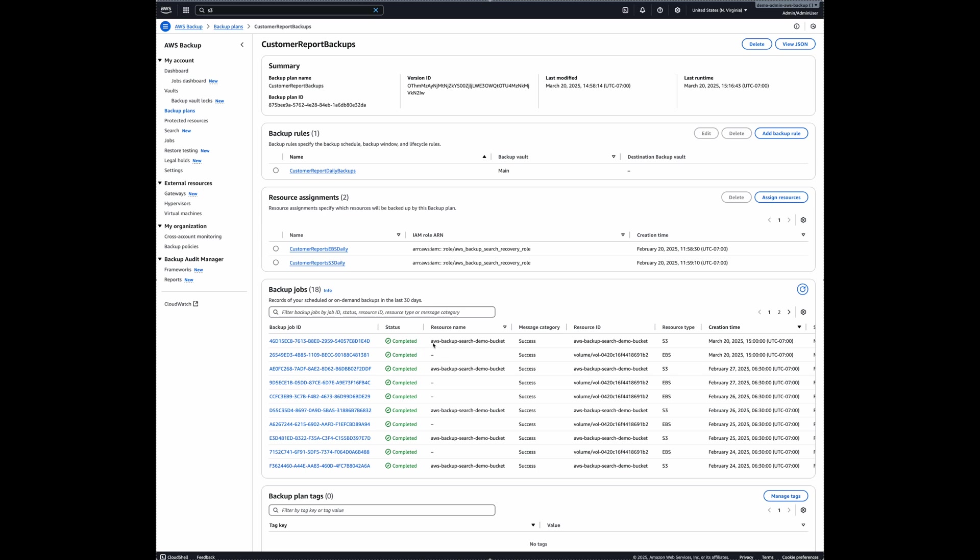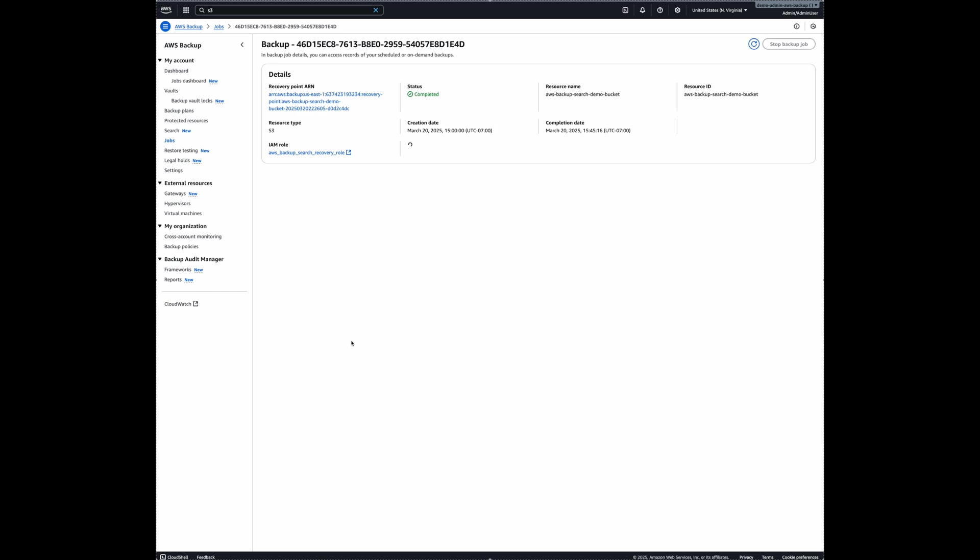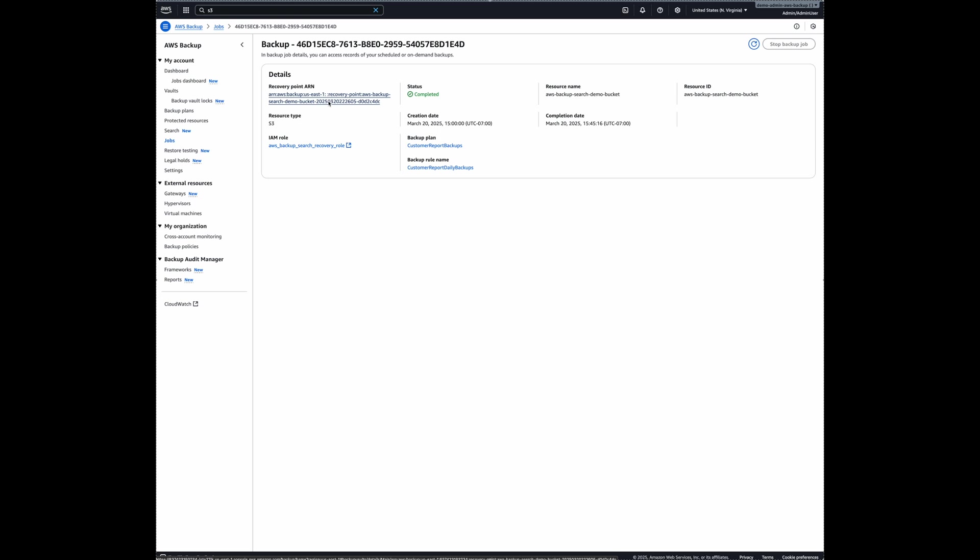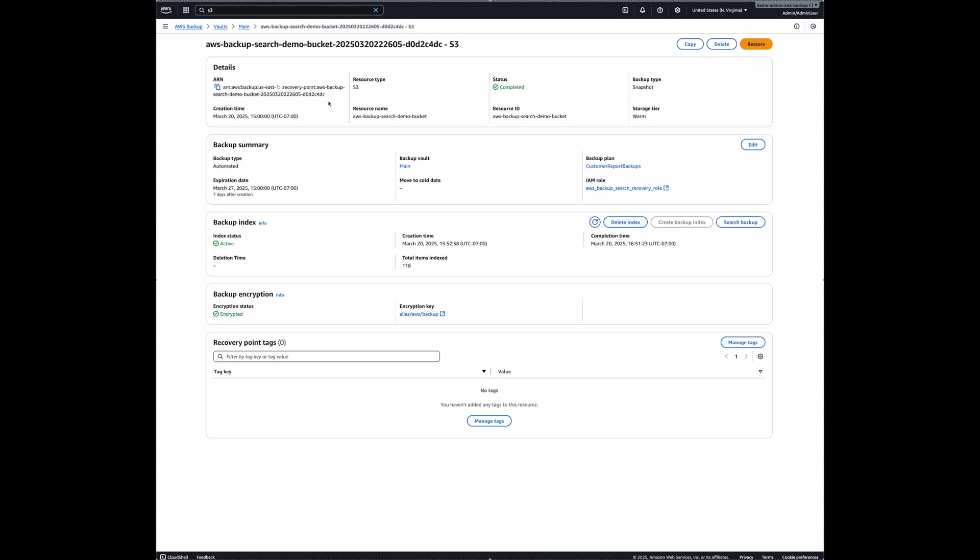So this is one of the latest backups that I have taken for my S3 bucket and EBS volume. If I click on this backup job ID, you can see that this recovery point ARN is here. So if I click on this one right here, you can see that backup index, the index status is active, and the creation time and total items indexed. So when you do this the first time, depending on your backup size, this might take some time. But in my case, it was pretty fast. So this is the way you can check for indexing status.